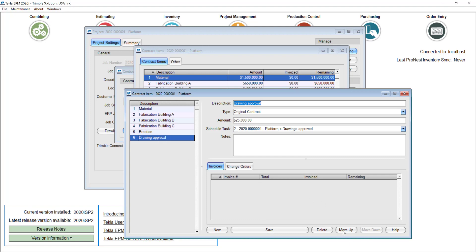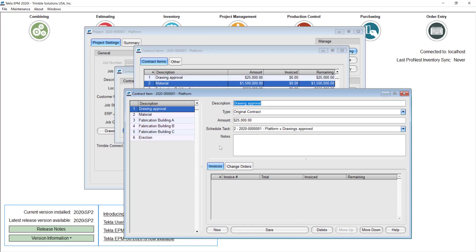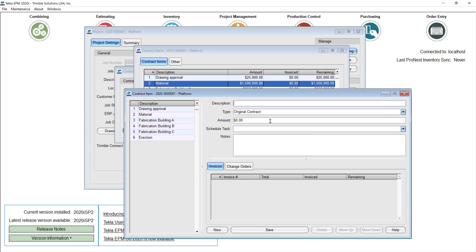Let me pull this into the right order — that's before even the material right there. I'll save this and create one more, which will be for change orders. Some people create one item for each change order; others prefer to have a general concept with all change orders linked to it. I'll put a general one.